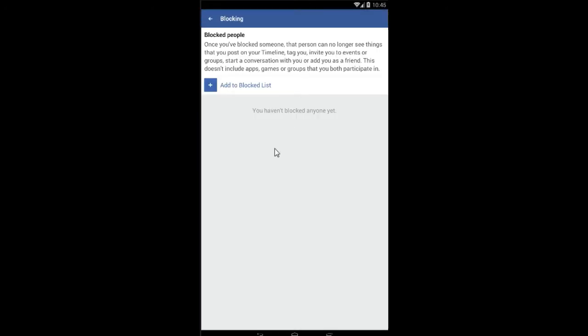In the blocking section, you can read here that anyone who you'd block would not be able to see your timeline, would not be able to tag you or invite you for events or in groups.